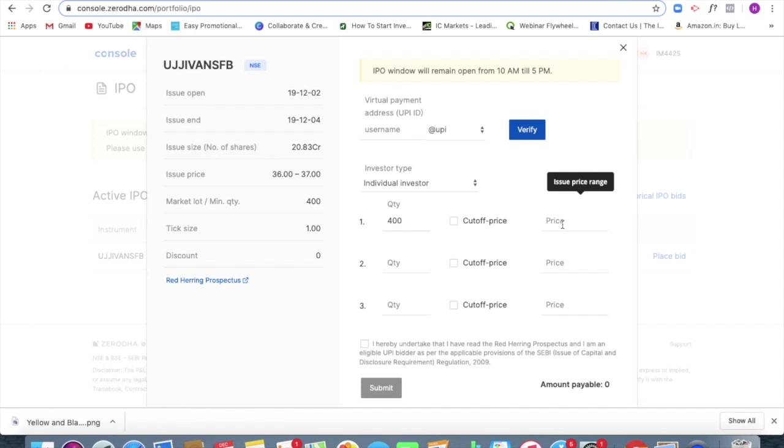So if I am keeping a cutoff price, it is going to be somewhat like the market order that we place in the case of stocks, fine. So I can do that.